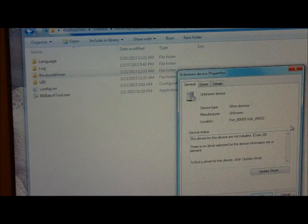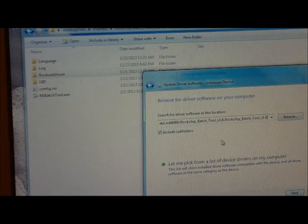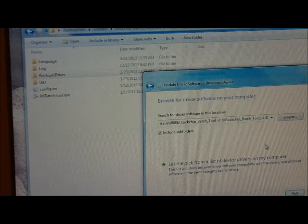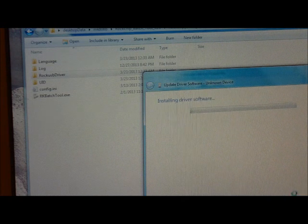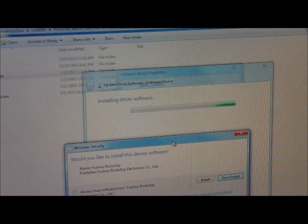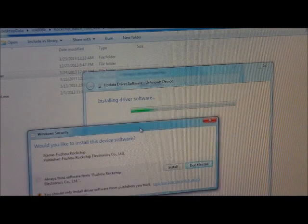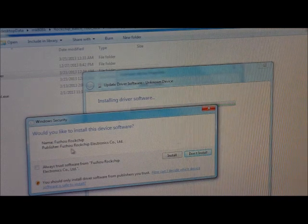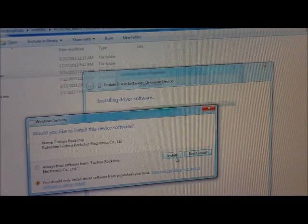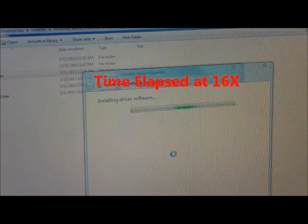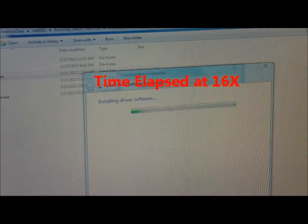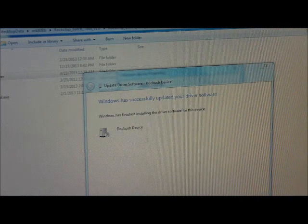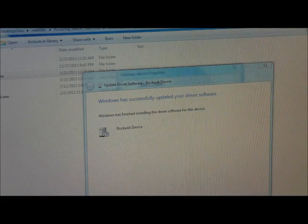In this case, this is the ROC chip. Paste it in, say next, and you will get prompted for this screen which is named Fuzhou ROC chip. You say install, and the driver is fully installed.